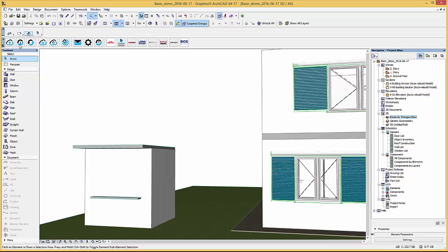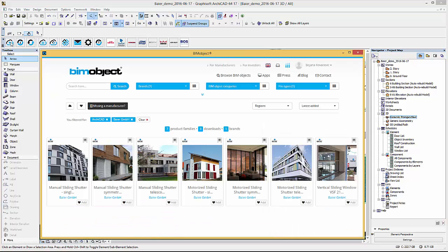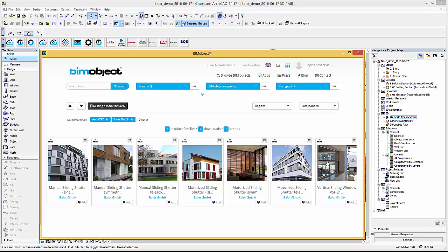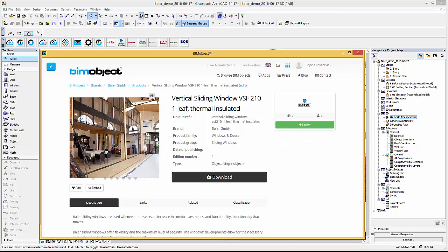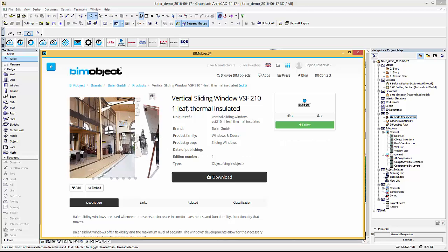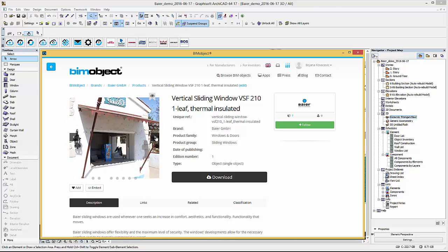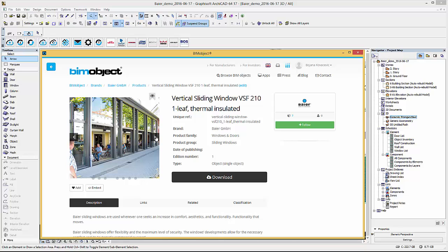Now I will go back to our app to view the product page of the vertical sliding window which we will place on a new stand kiosk in our current project. On the product page we have product images here to reference and information.